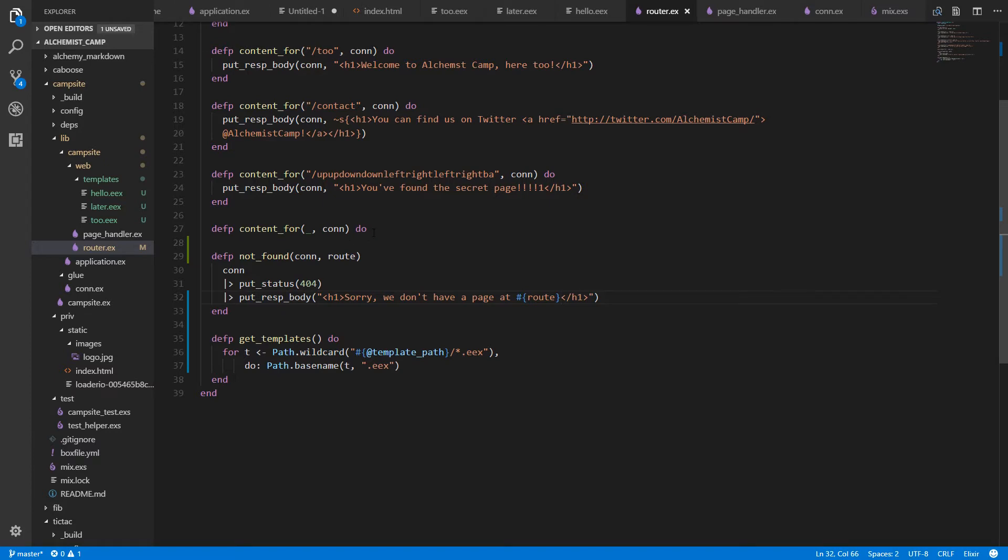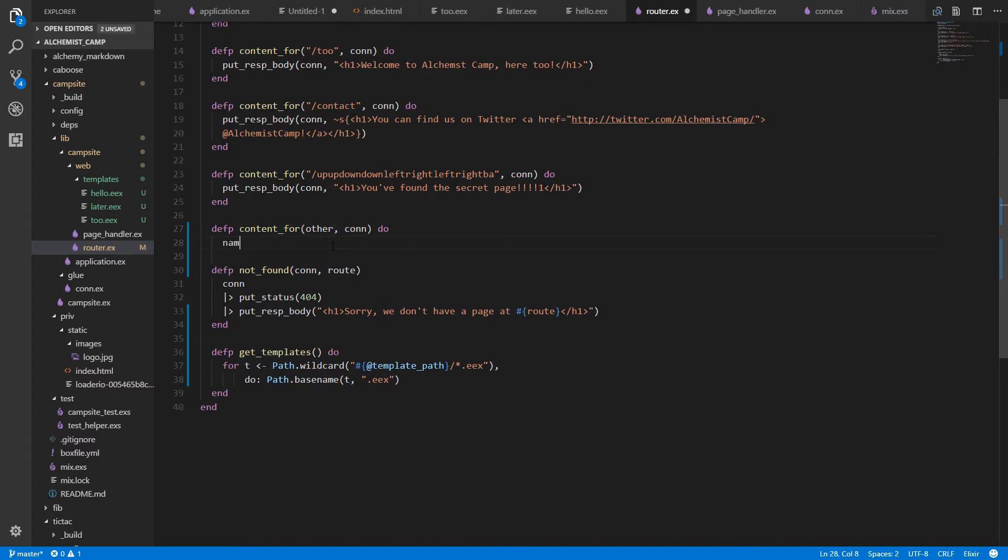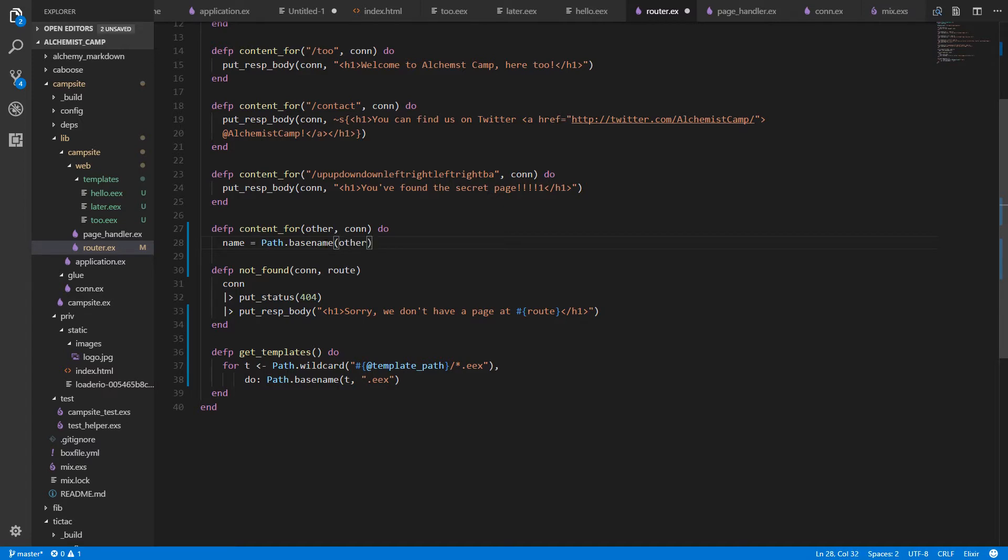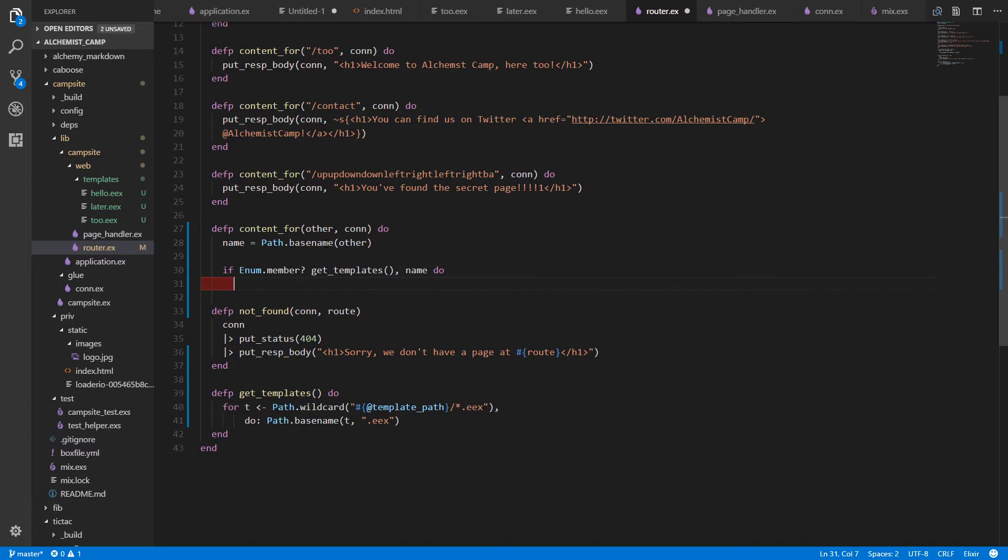The next step is to make a new content for that does use the name of whatever wasn't matched. We'll call this other since it didn't match any of these. It's some other path. We'll get the base name from that route. So instead of getting /hello, for example, we'll just get hello. Then we need to check if that name is in the list generated by get_templates. So if enum.member get_templates, my_name, then we know there is a template for that route.